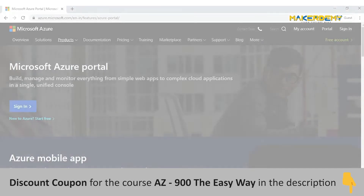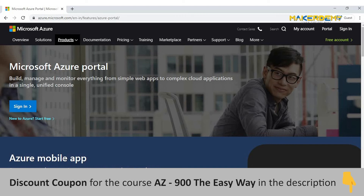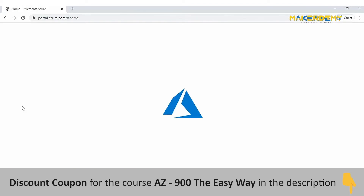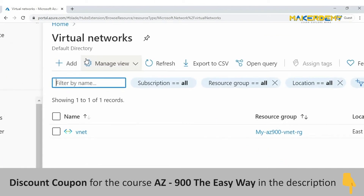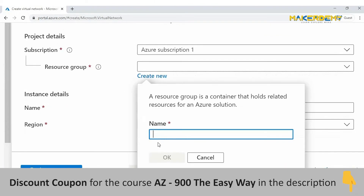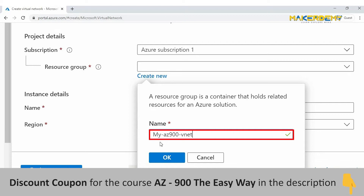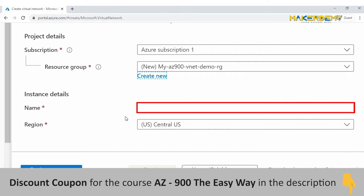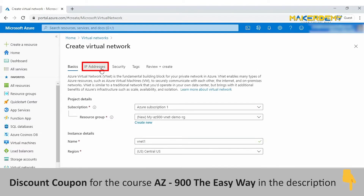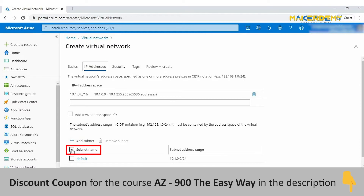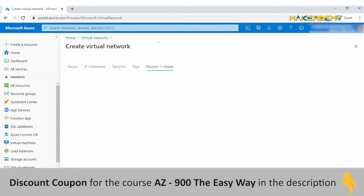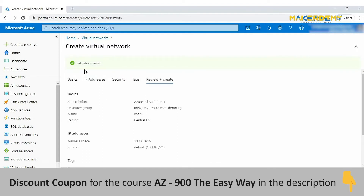Let us now walk through the creation of a virtual network, deploy two VMs in it, and configure them so one VM can ping the other. Sign in to your Azure account and search for virtual networks. Click Add, and in the Basics tab, create a new resource group — naming it my-az900-vnet-demo-rg. Give a name to the virtual network, leave the remaining settings as default, and move to the IP Addresses tab. Select the subnet, then click Review + Create. After validation, click Create.